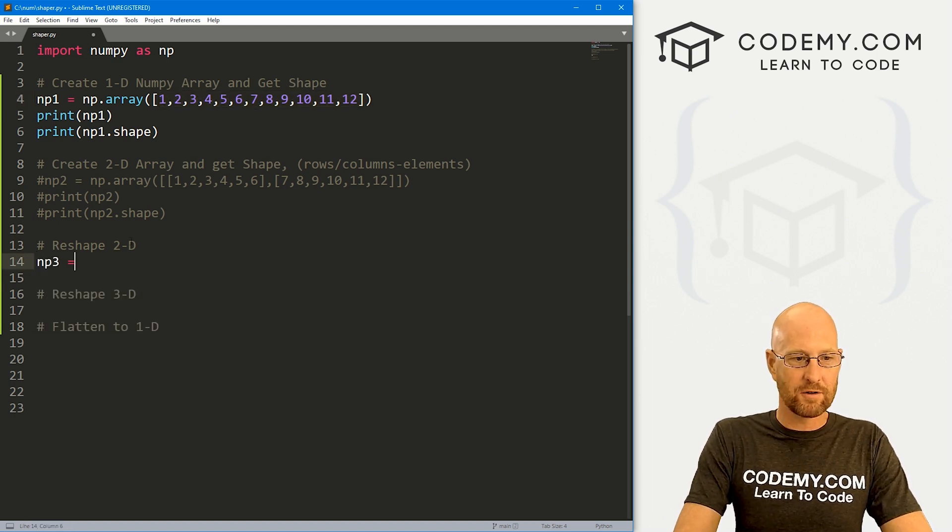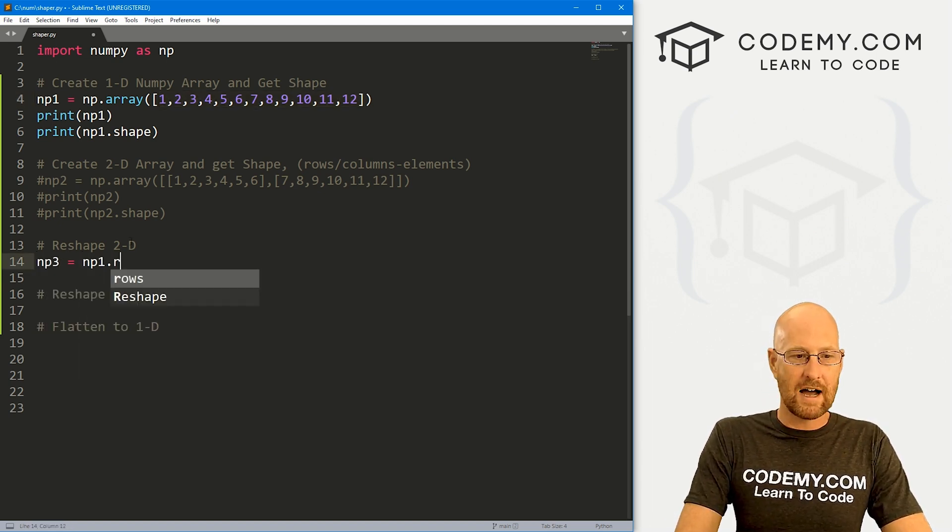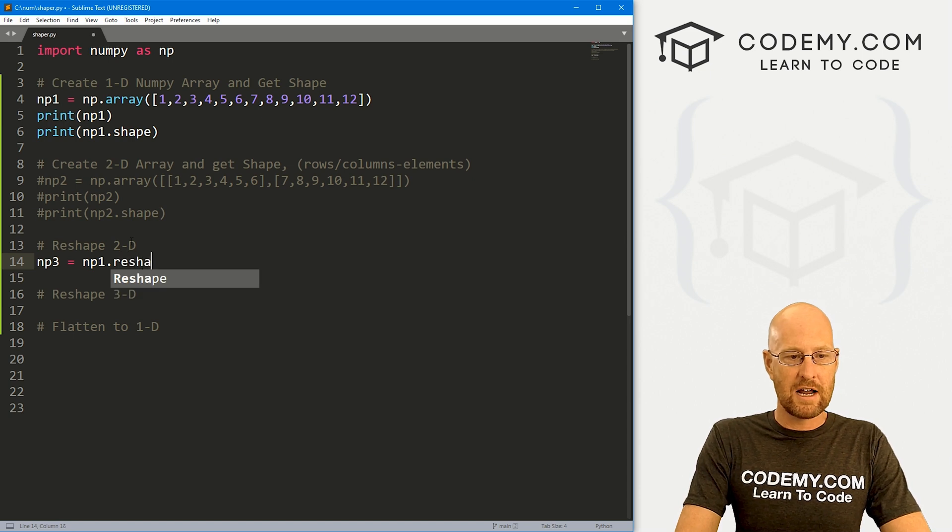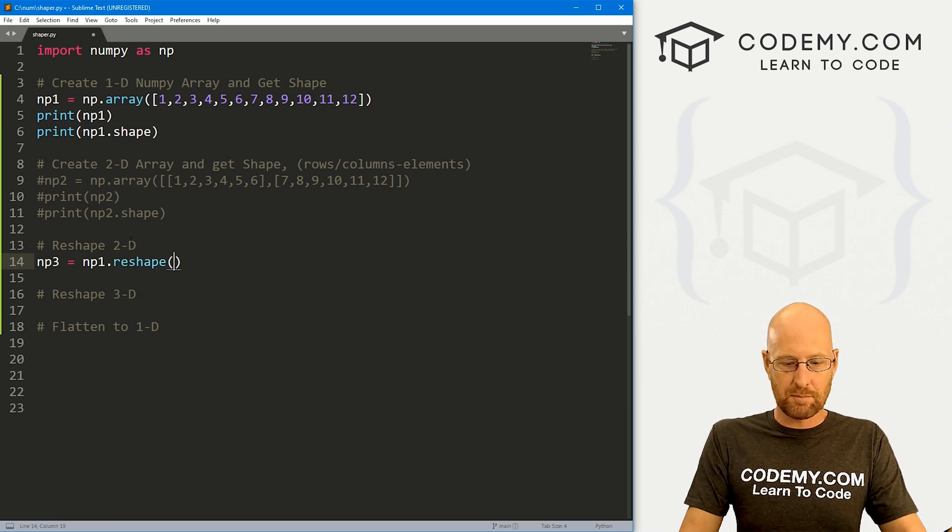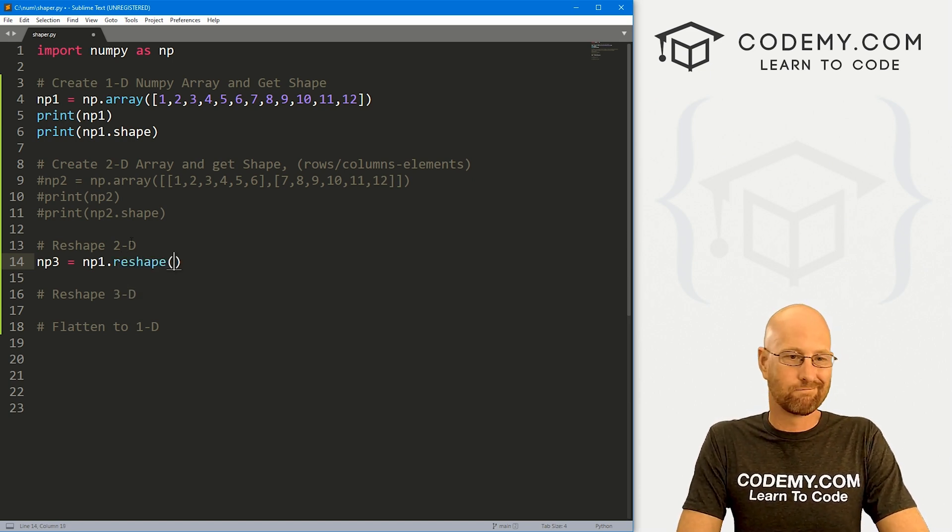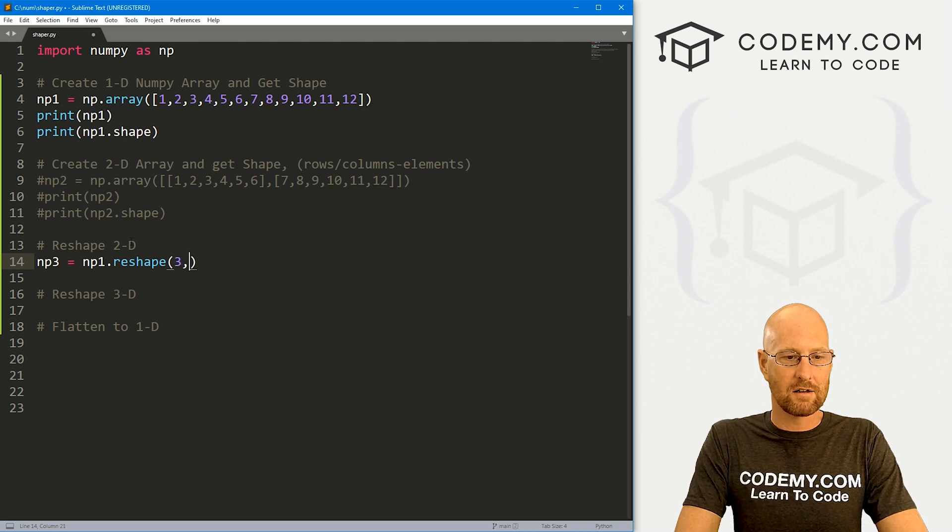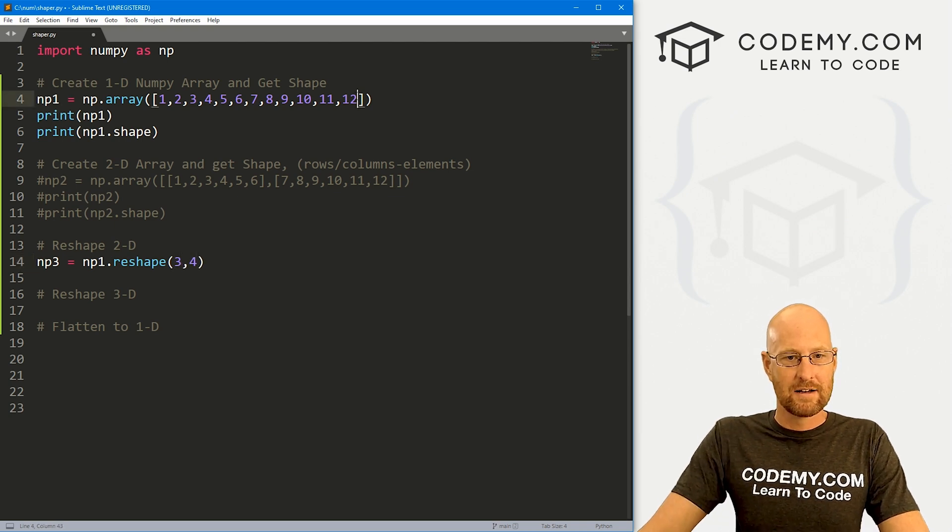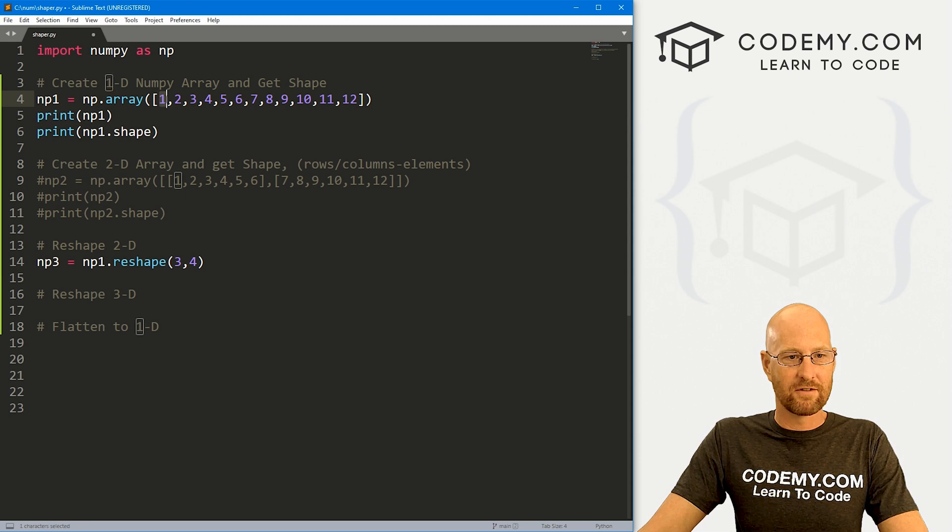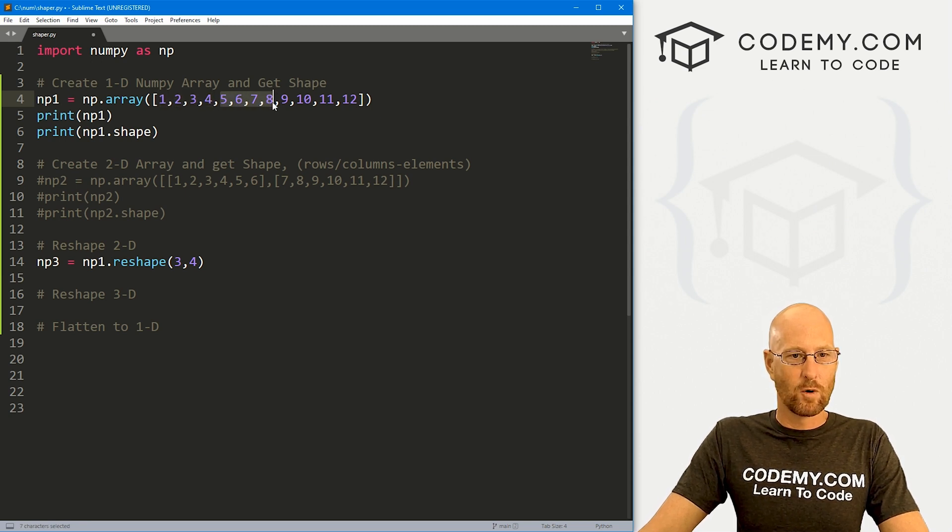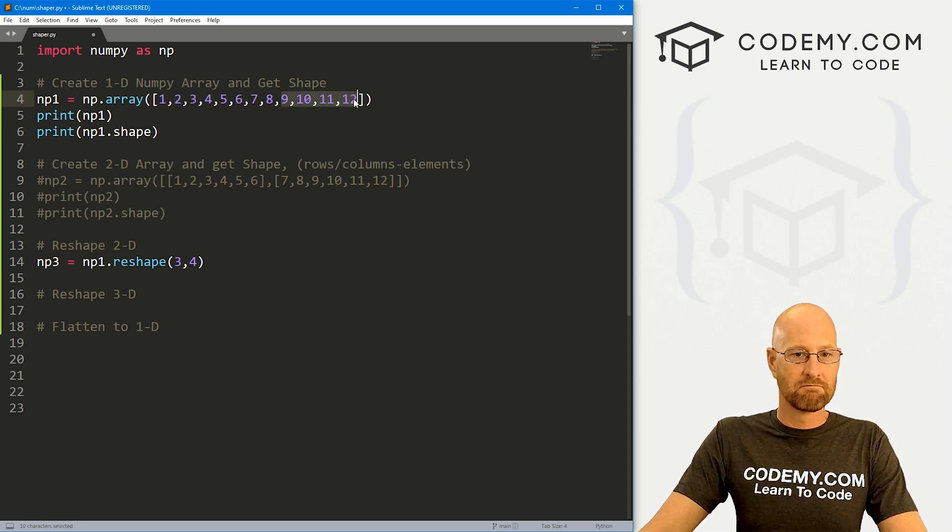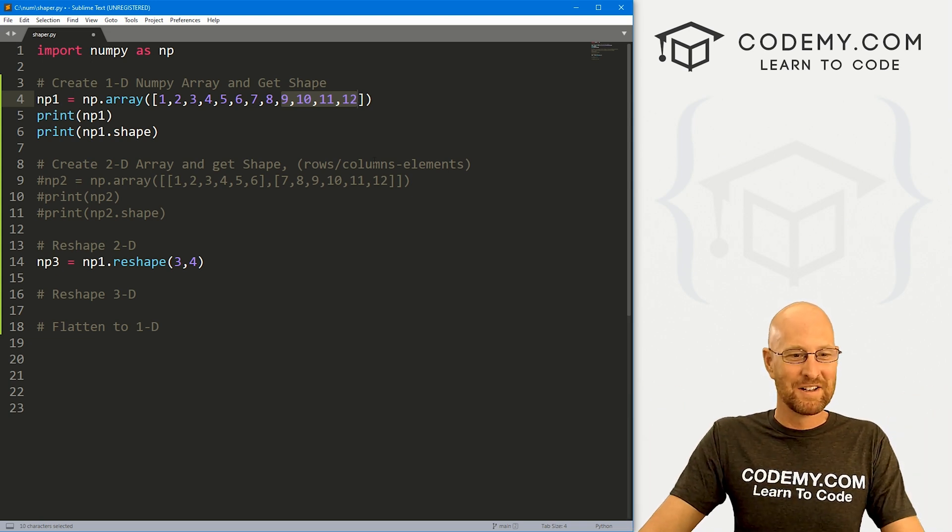So let's create a new one called np3, and that's going to be np1.reshape. And inside of here, we just pass whatever we want. So let's say we want three columns with four items in each thing. Now you'll notice, you know, there's 12 things. So we can have four, four, and four. That math seems to add up. We can do that.